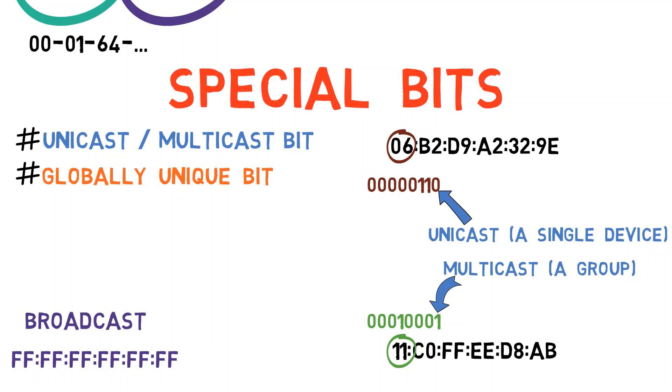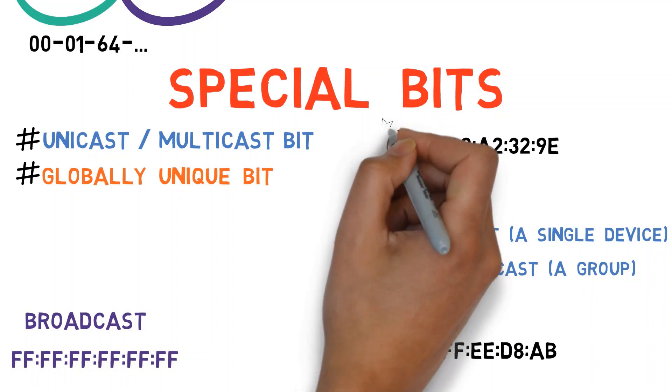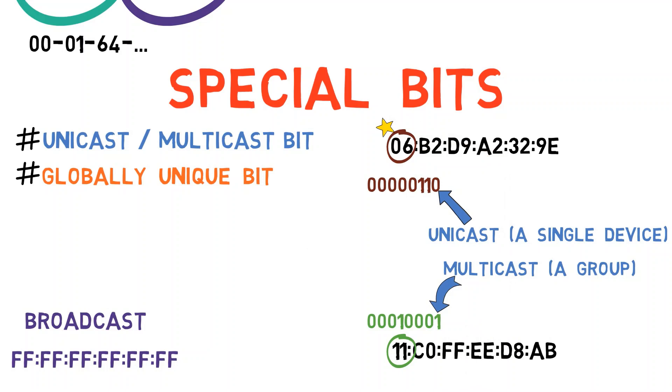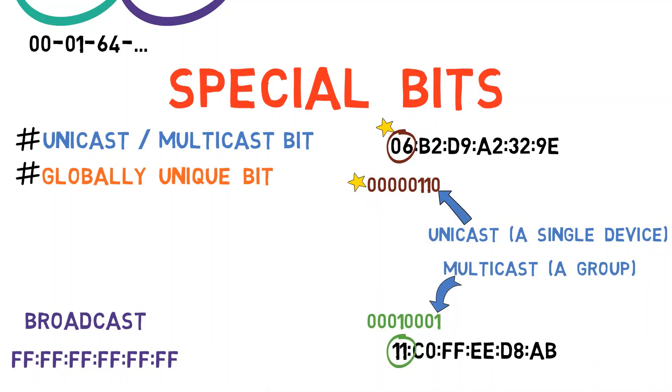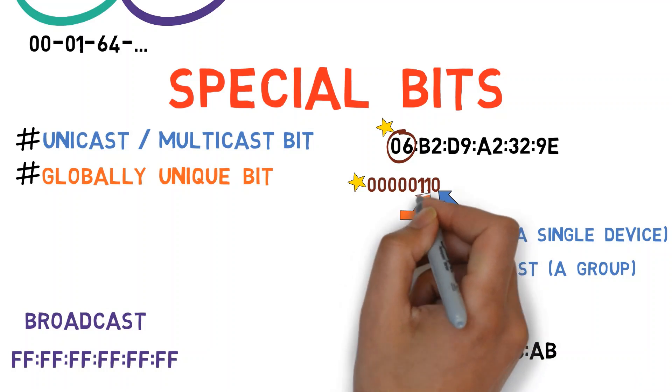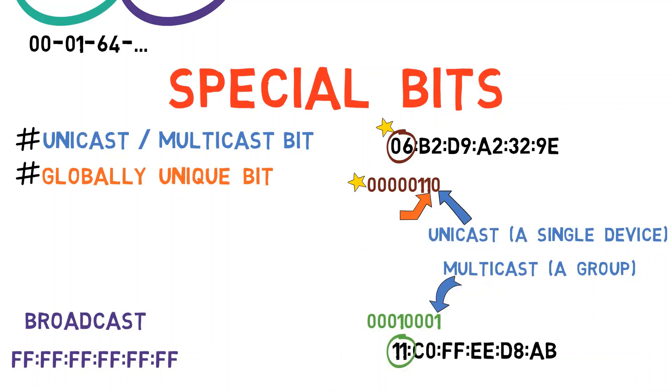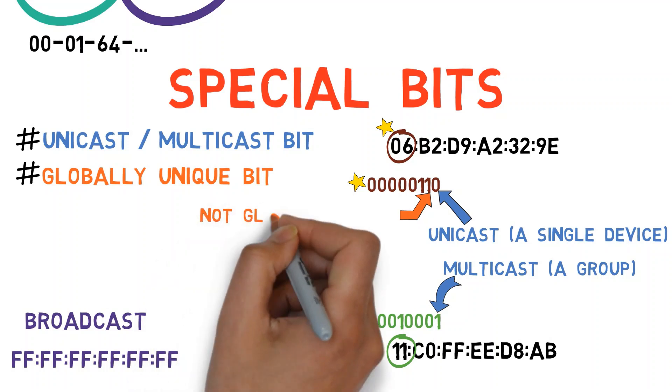So, let's consider the first address. The first byte is 06 and if we convert it to binary we get 00000110. So, the second least significant bit is the one right here.